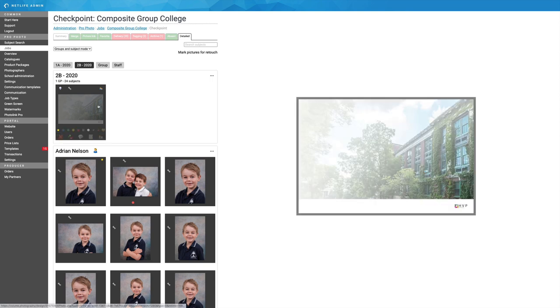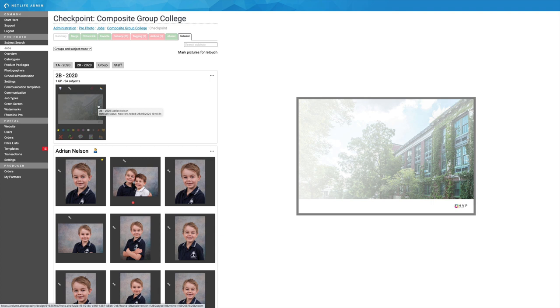So let's go to the group picture now. I've simply uploaded a background for the composite class image. You can do whatever you want. It could be as simple as a blank white background. Here, of course, I have the school as a background and some white below.